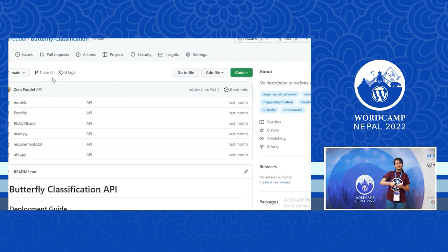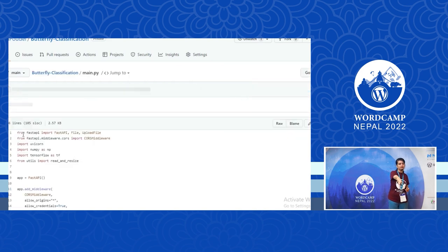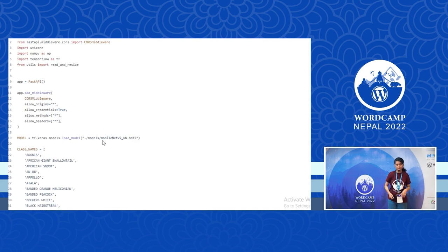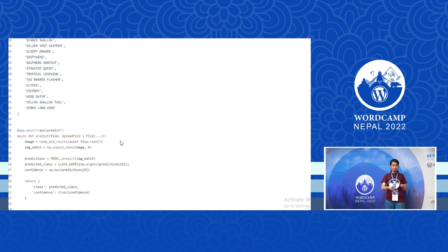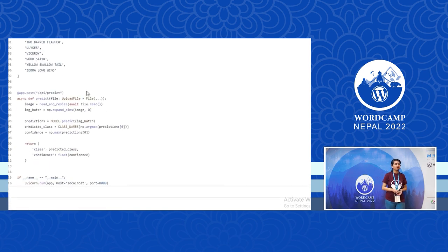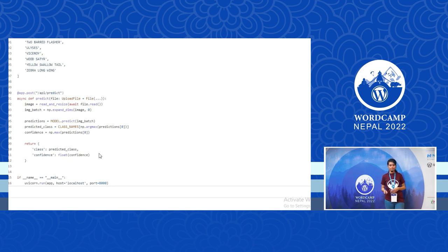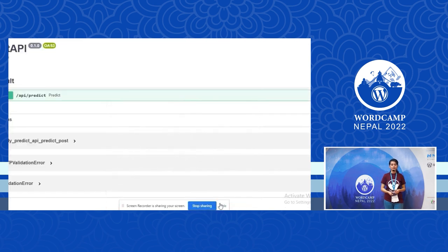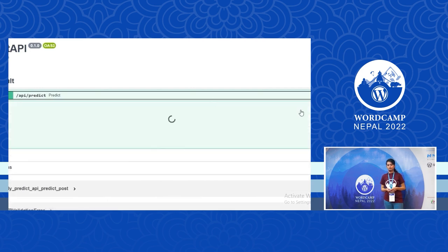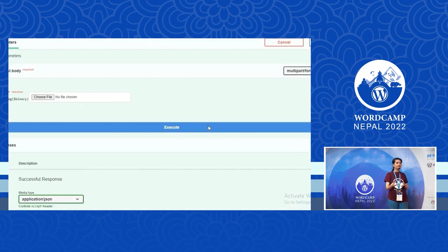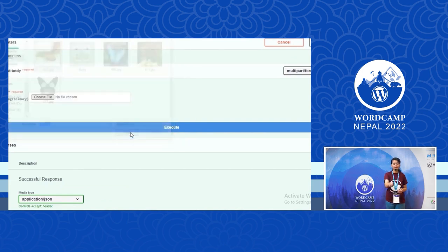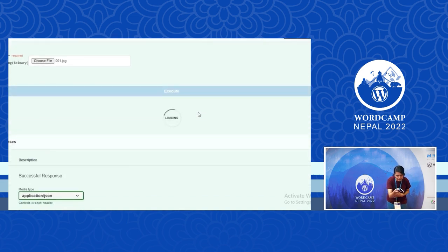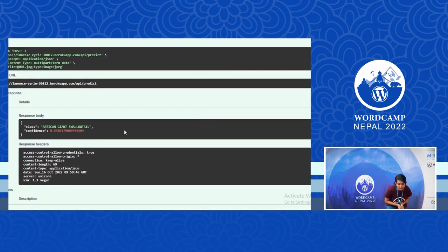I downloaded the model from Kaggle and kept that file in a model folder. Then I wrote some code in PHP to use that model and predict the class or type of butterfly. I'm returning the type of butterfly and the confidence level. I kept it on a Heroku server for free and I'm trying to predict the type of butterfly. It is predicting 'African Giant' with a confidence level of 0.51.